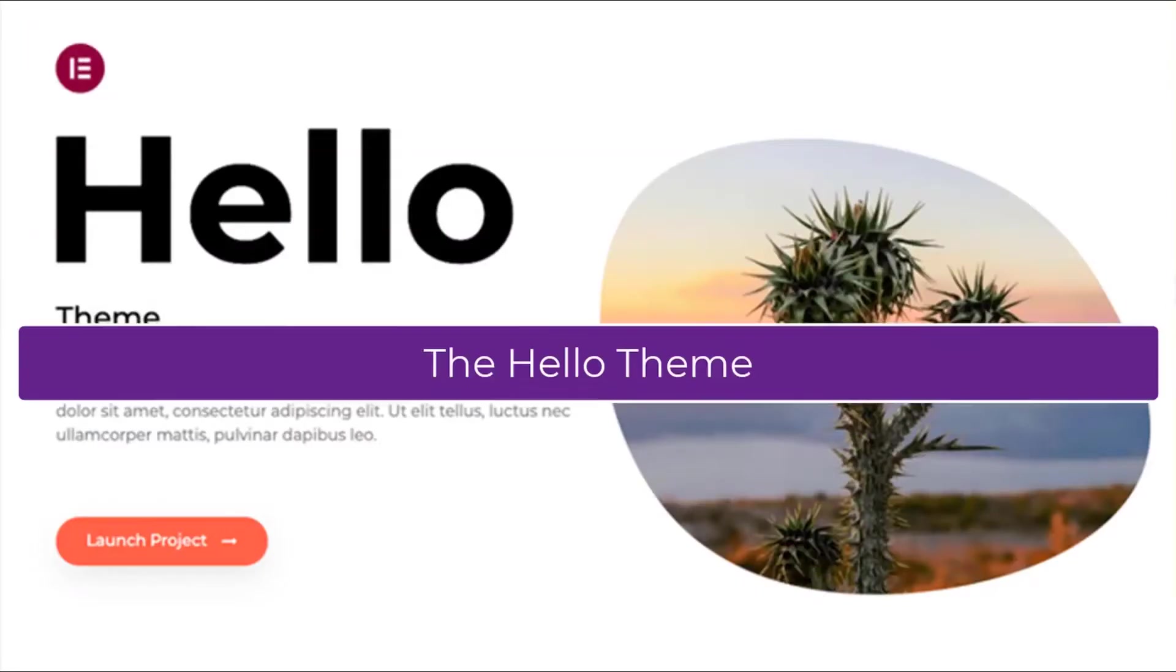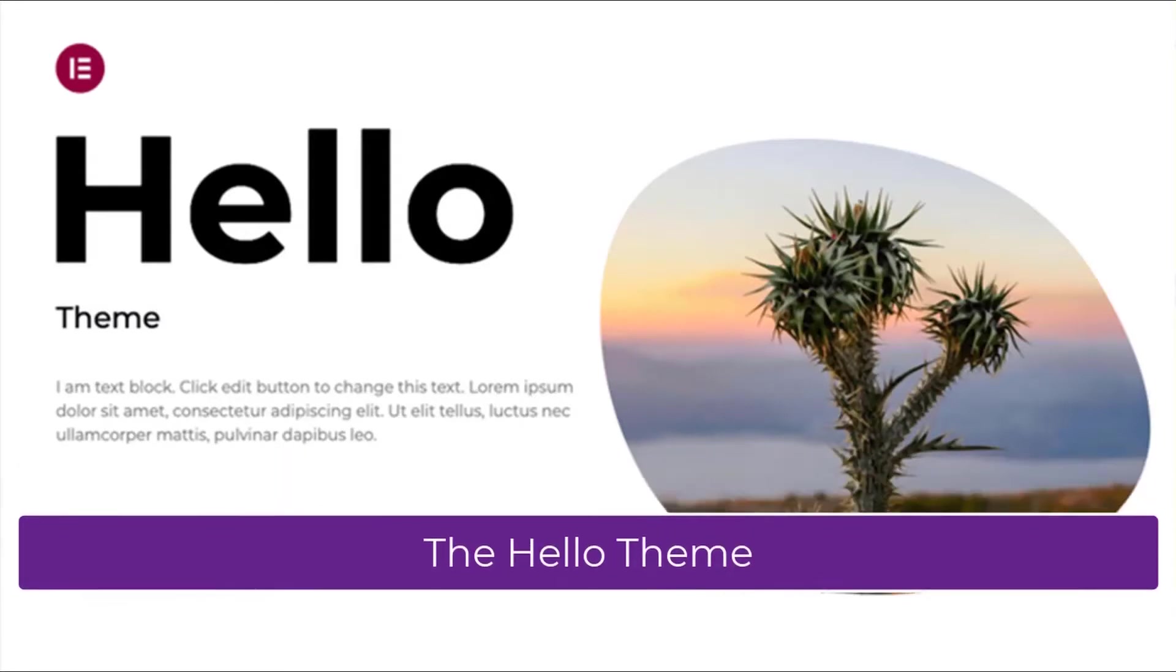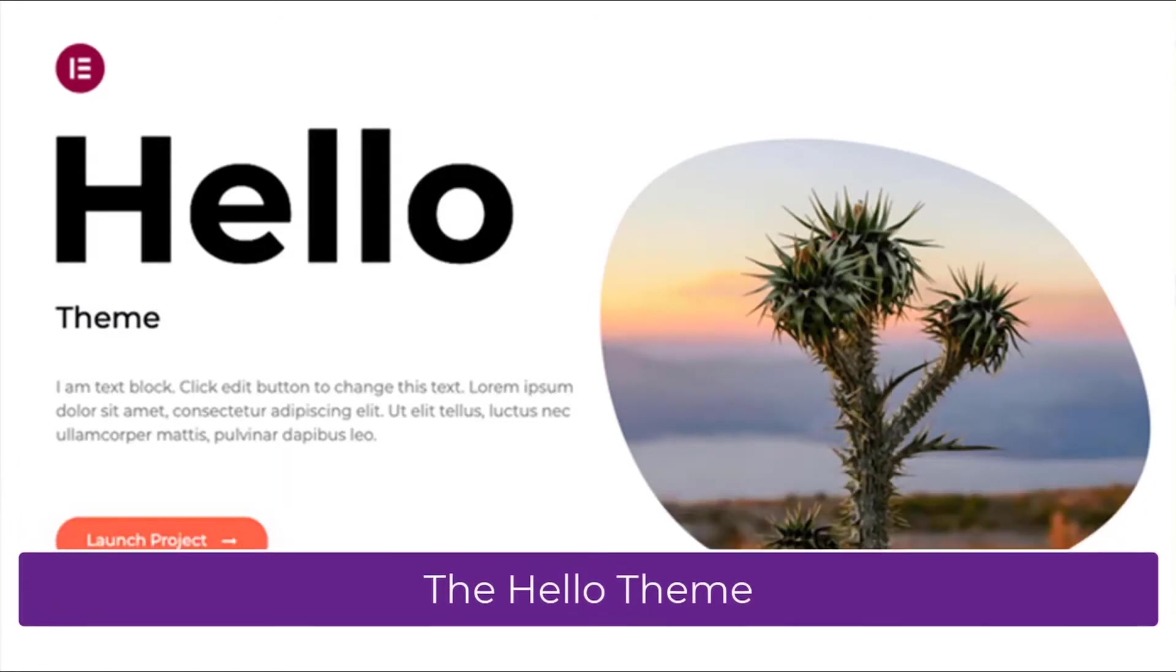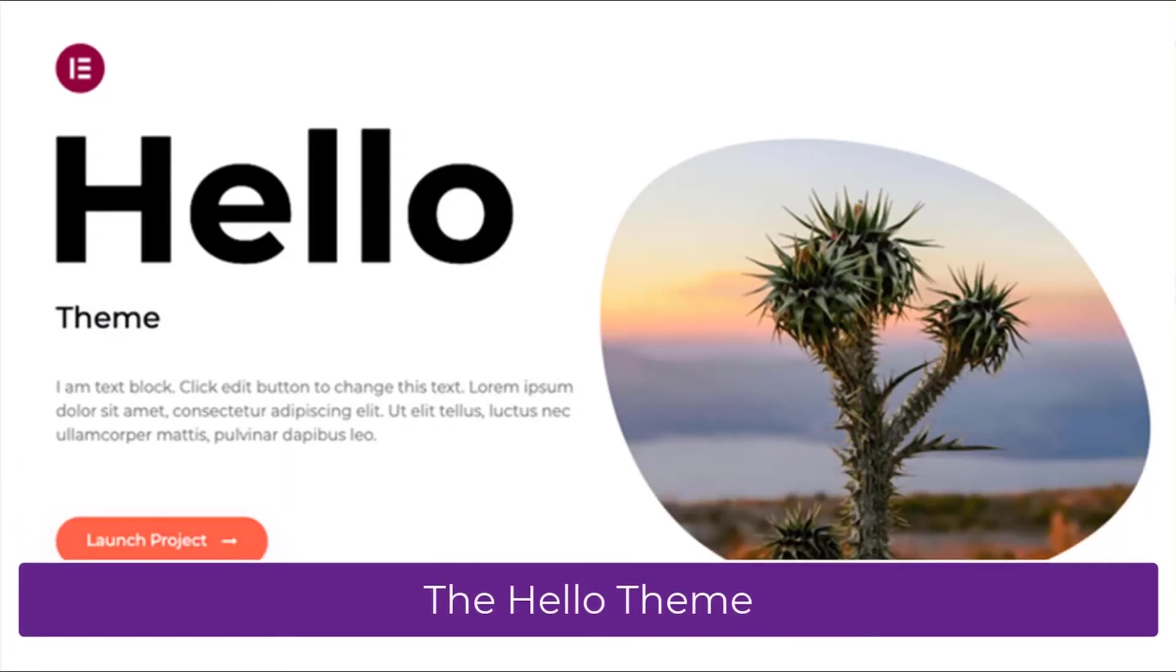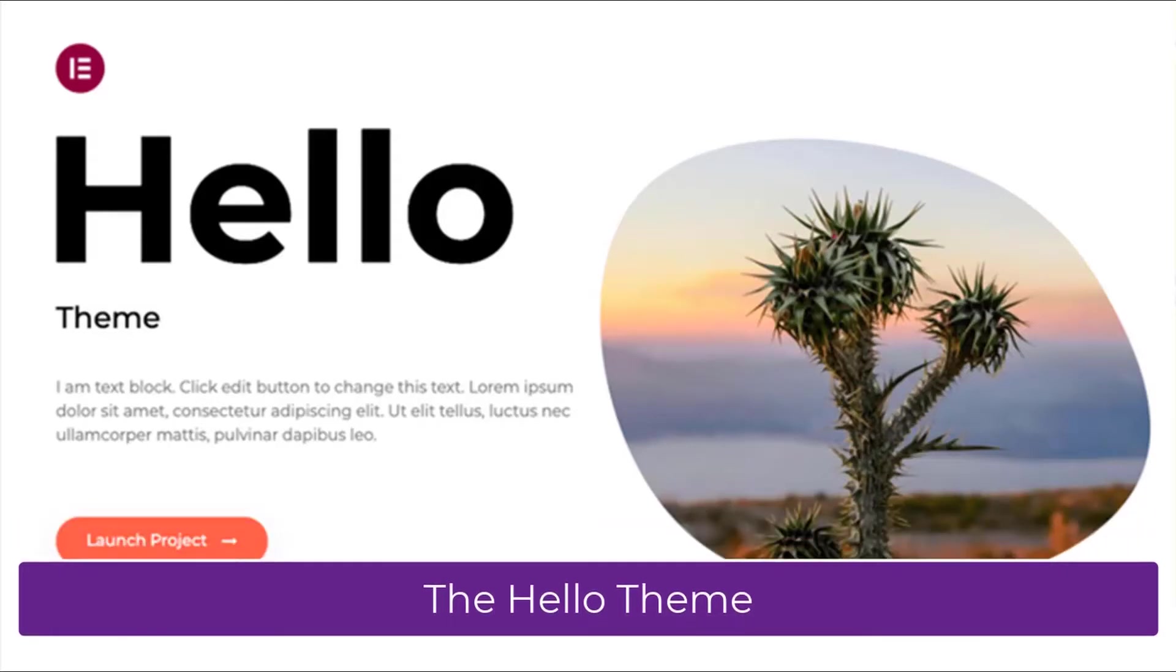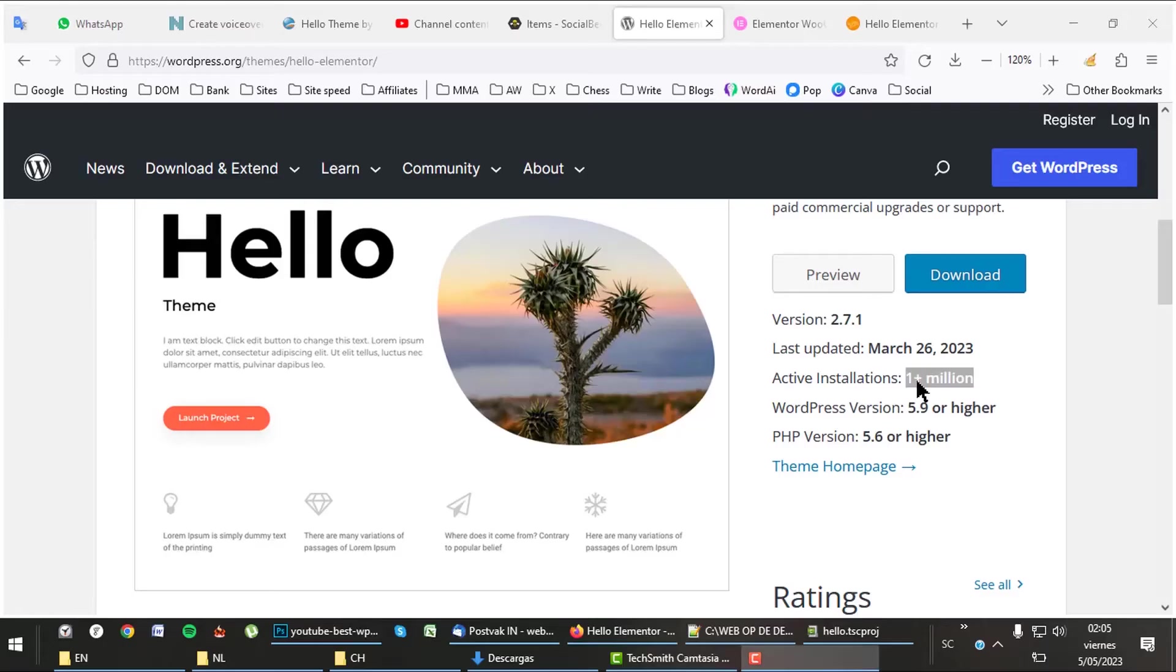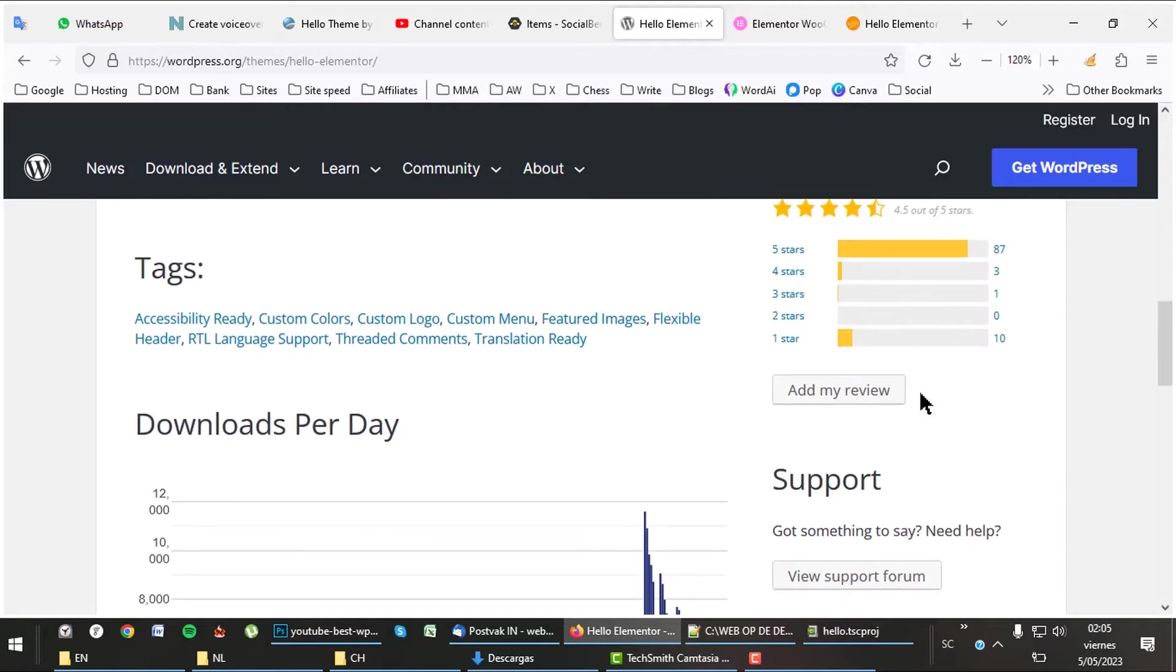Let's have a quick look at the minimalistic Hello theme first. This theme supposedly is the best to work together with the Elementor page builder and is completely free. Hello is the most used after the Astra theme, link in description.